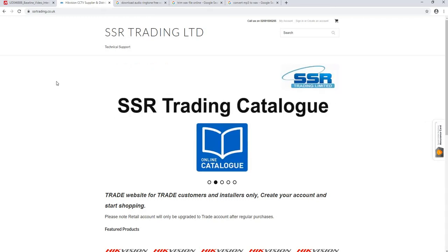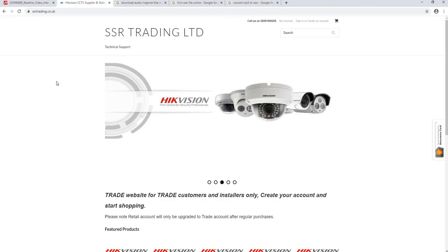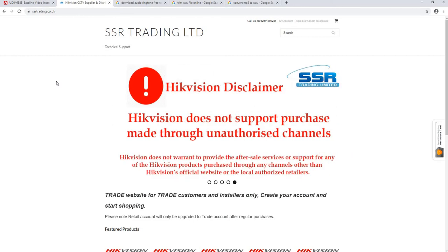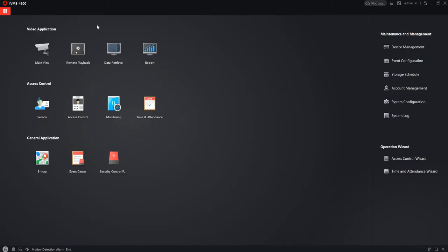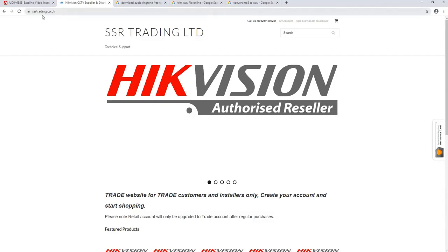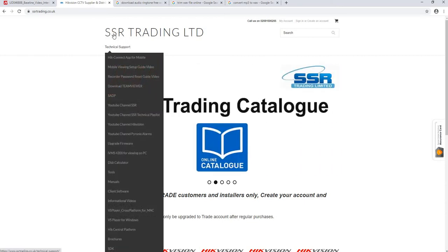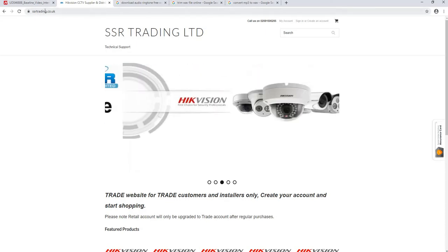Hi everyone, today we're going to see how to change the ringtone on your intercom screen. First thing: IVMS4200 is the software we need. If you don't have it, go to the website ssrtrading.co.uk. You can also download it from the Hikvision portal, but for now we have it on ssrtrading.co.uk.